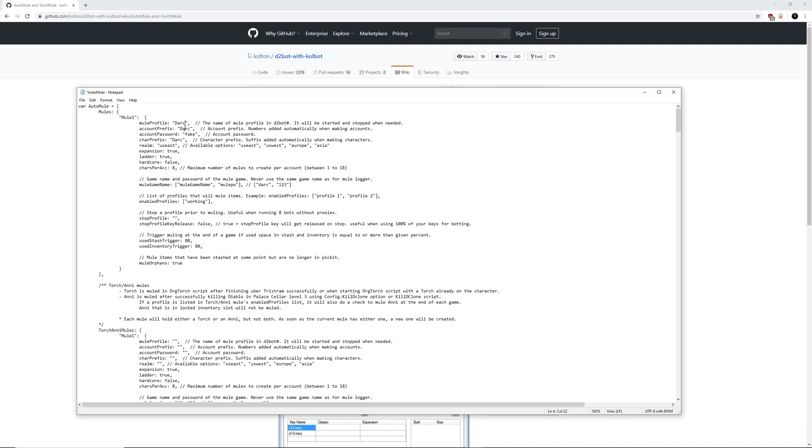Account prefix. This is going to be the name for your accounts, and then it will add numbers to those accounts as it makes new accounts to log into and create characters to add those items to. This can be anything, but I would make sure that this is short and sweet. Don't put a lot of stuff on here. There's really no reason to. It's just a mule account.